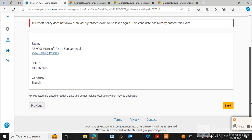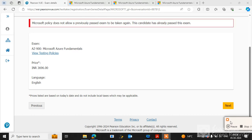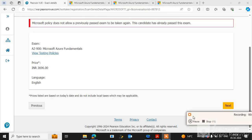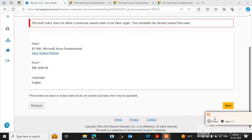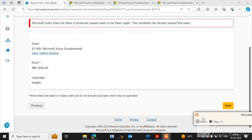This is the process of how you can register for the AZ-900 exam. In the next video, I will guide you step by step for Azure Fundamentals learning. Thanks for watching this video.